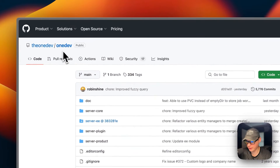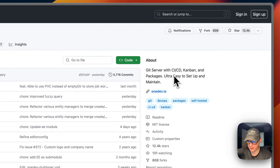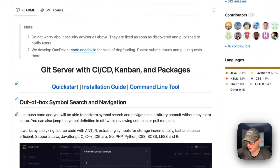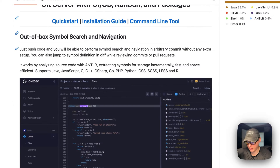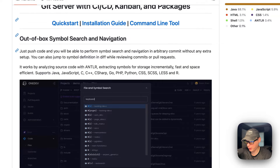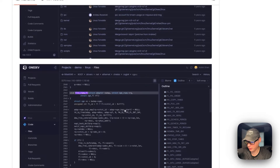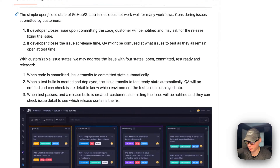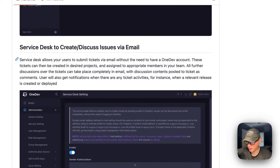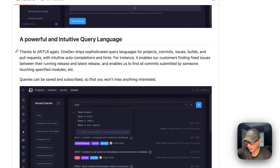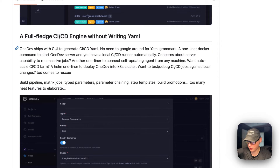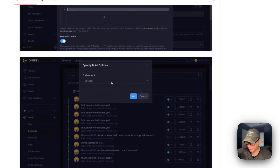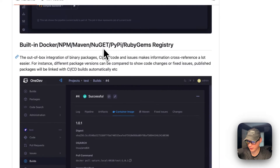So this is what we'll be installing today: OneDev. It's a Git server with CI/CD, kanban, and packages. It's ultra easy to set up and maintain, and is for developing software — kind of like GitHub or GitLab. It has out-of-the-box search navigation, code search with regular expressions, source diff, a customizable issue state field, a service desk, a powerful intuitive query language, a fully-fledged CI/CD engine without writing YAML, and a built-in Docker, npm, Maven, NuGet, PyPI, and Ruby Gems registry.